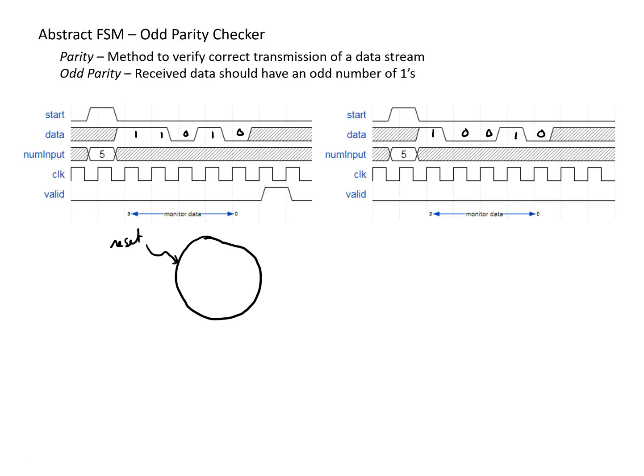Within this state, we're going to do a few things. We're going to set some counter that says how many data bits we've seen to zero because we're not counting anything. We're not expecting to receive any data. We're also going to have something that's going to keep track of the number of ones we've seen so we can eventually figure out if we had an odd number of ones or not. So we're going to have something that I'm going to refer to as one count, which we're also going to reset to zero at this point.